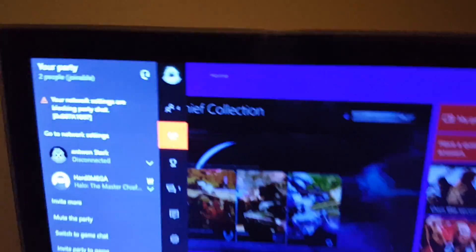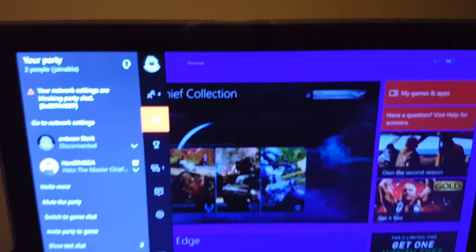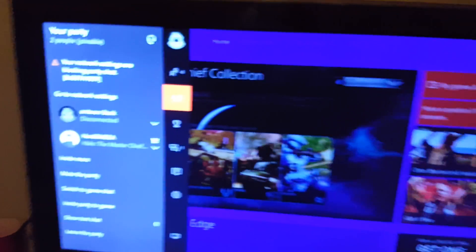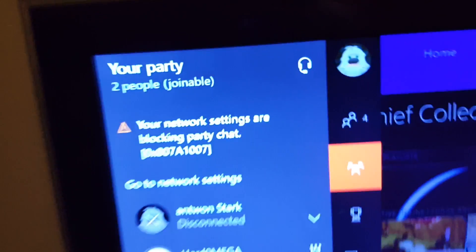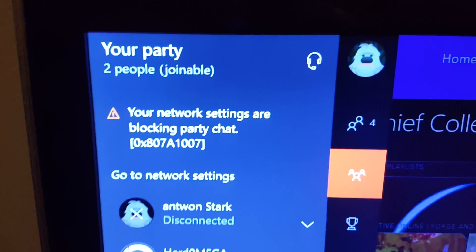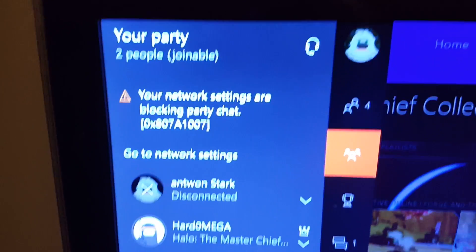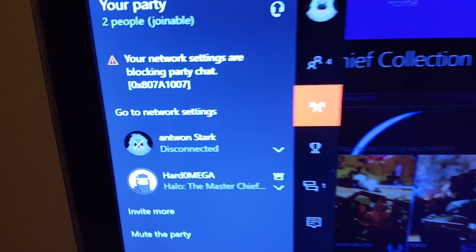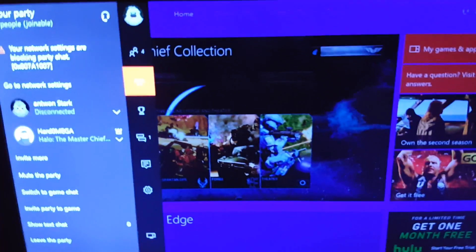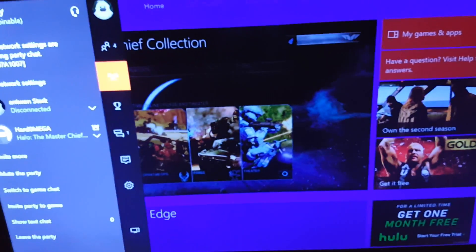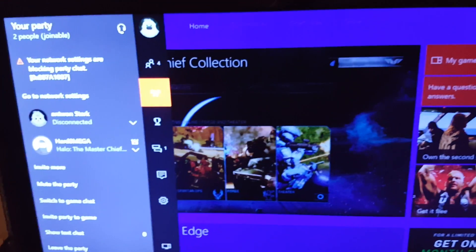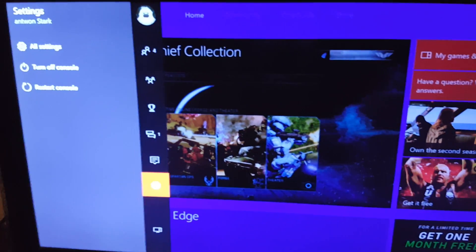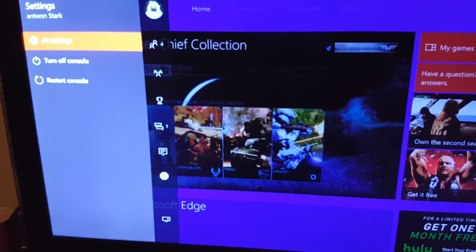What's going on YouTube, Antoine Stark here. Going to show you how to fix this problem: your network settings are blocking party chat. As you see, I'm disconnected. So first thing you want to do is go down to settings, all settings.